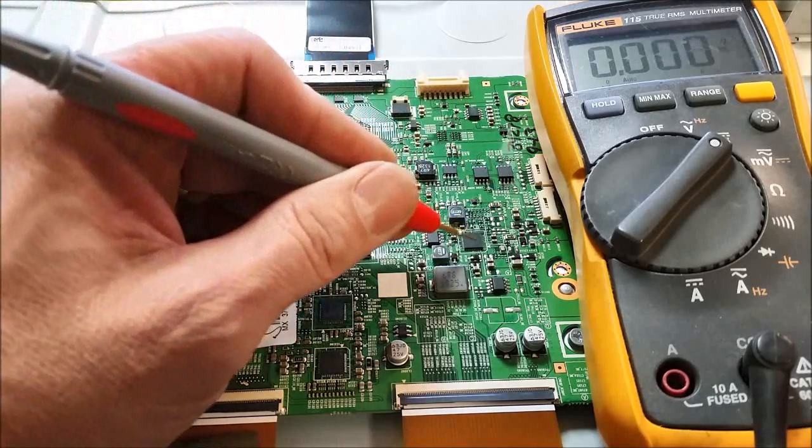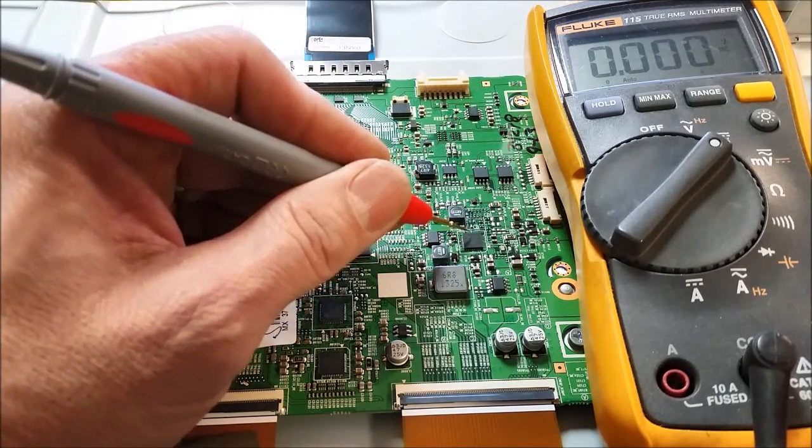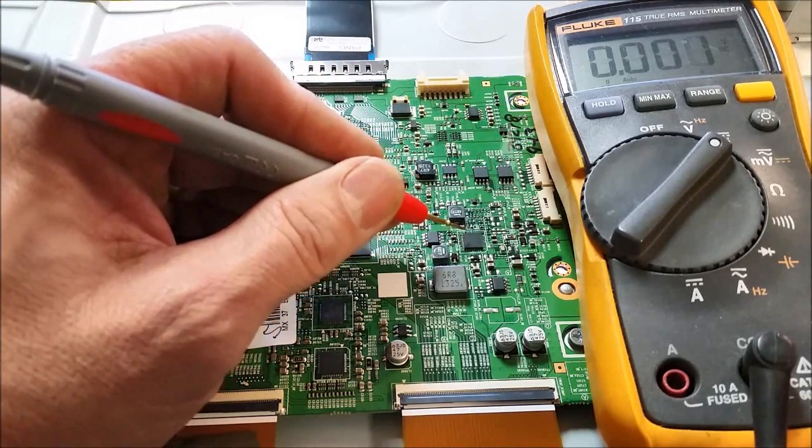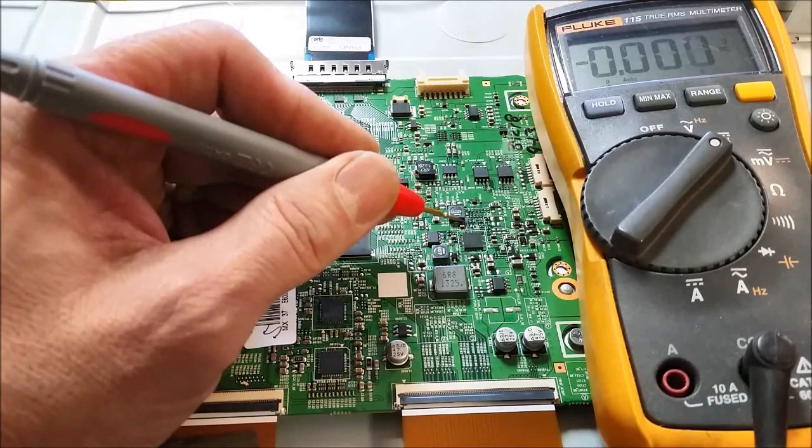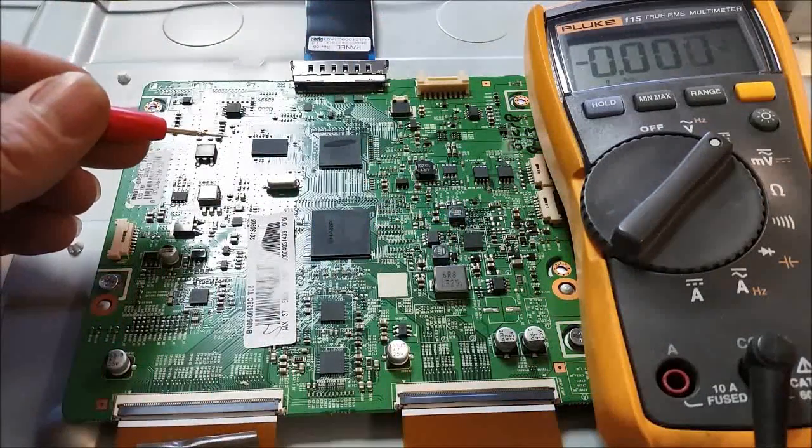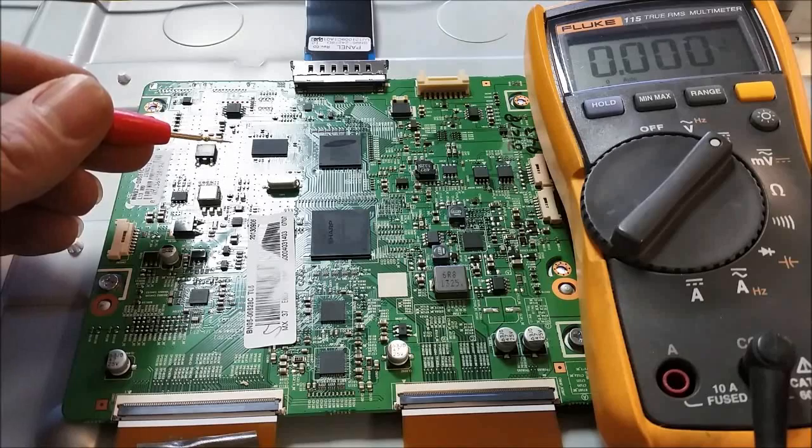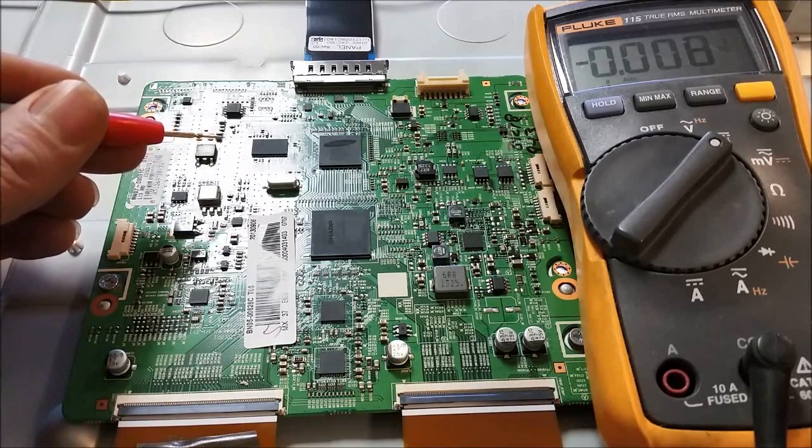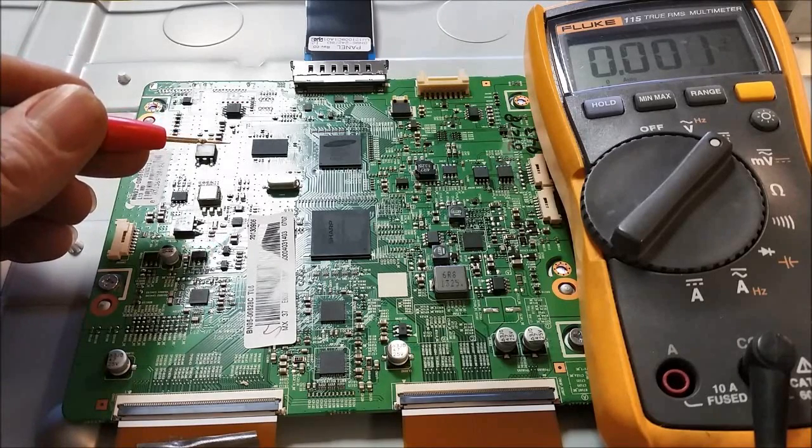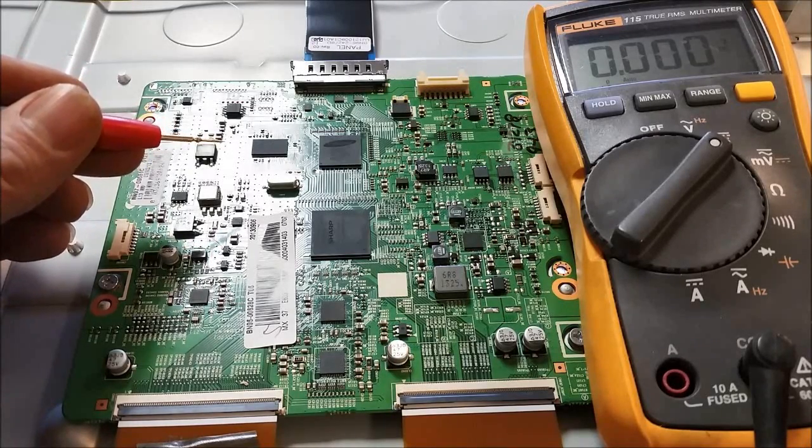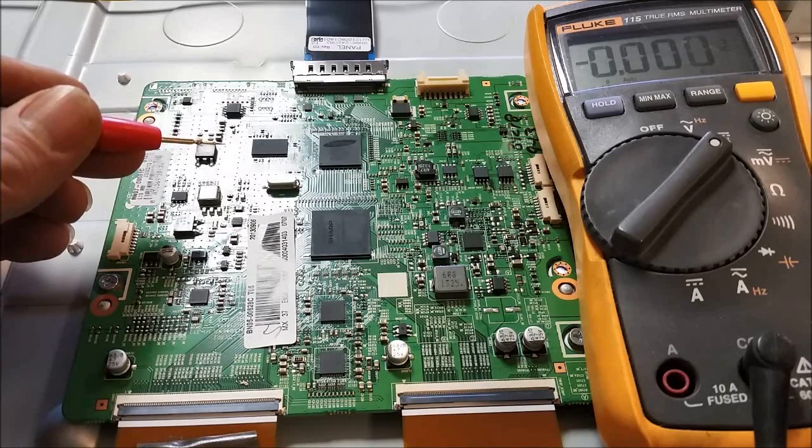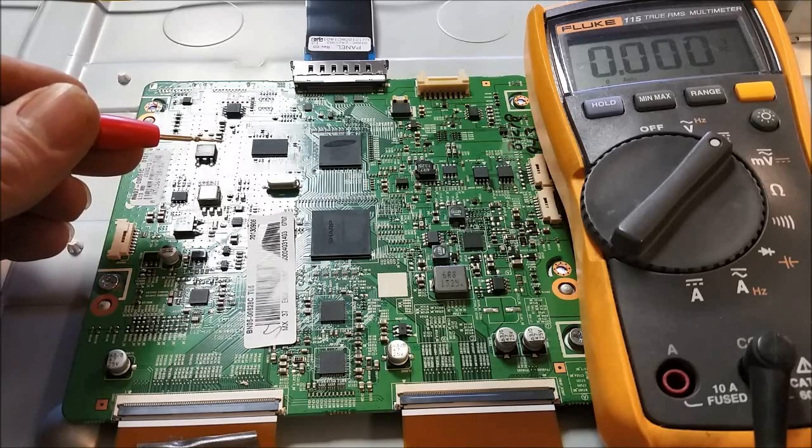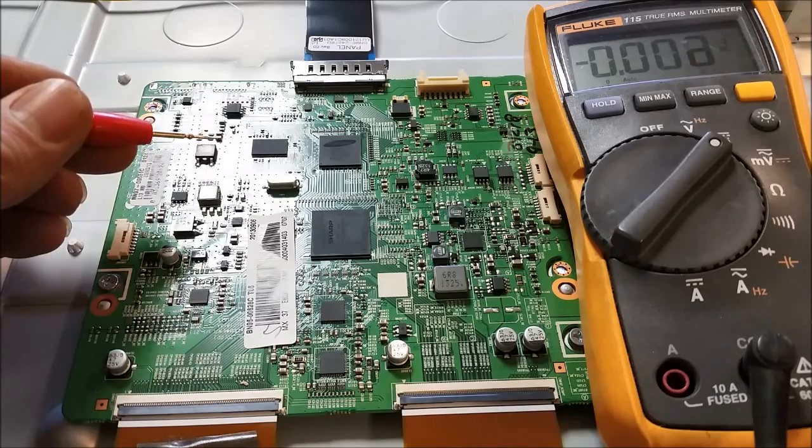Now this chip right here, I've had some problems with it in the past. It is the switch mode power supply for this timing controller board. I've already troubleshot this out and determined that is the problem with this board. So I'm going to go ahead and change that, and we'll see if we get better results.